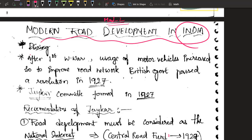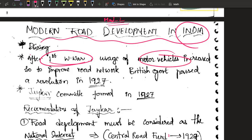Let us go back in time. Around World War 1, there was a motor vehicle revolution happening all over the world. The world had realized that if you are using motor vehicles, you can travel from one place to another at a very fast rate compared to animals, and you can also transfer more amount of goods at the same time.